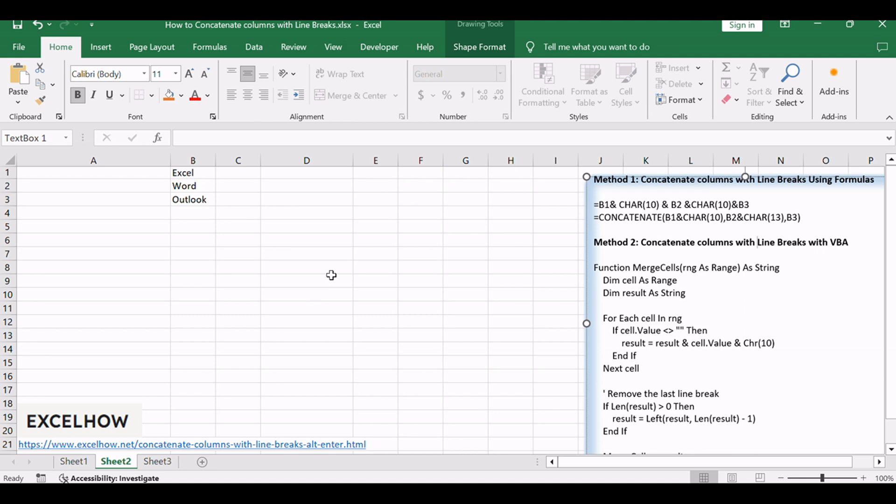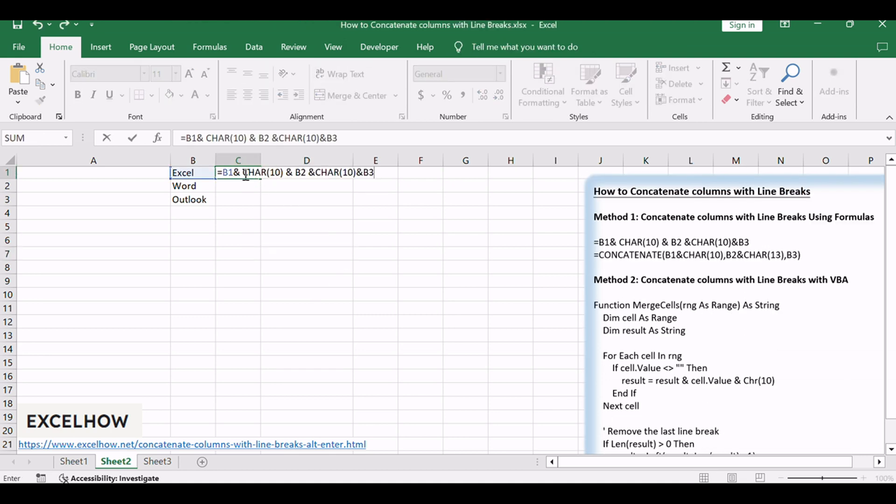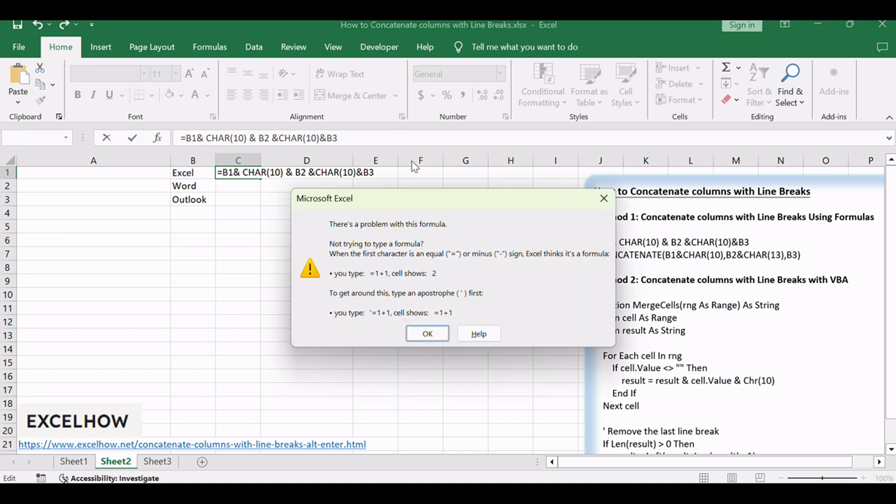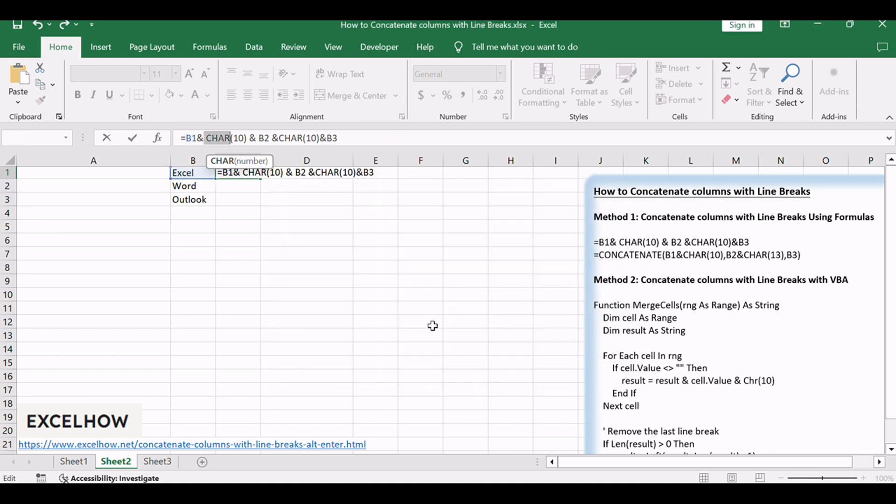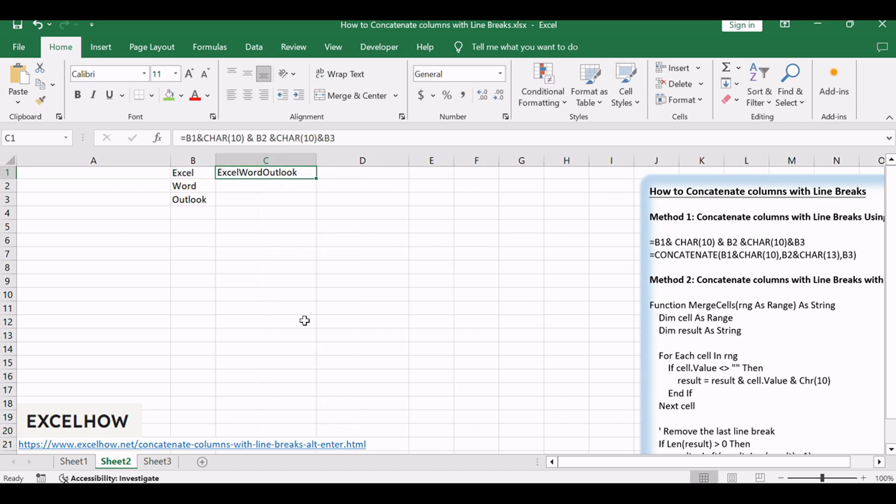Here's your backstage pass to applying this method. Type the following formula into cell C1, then press Enter key. You can also use the CONCATENATE function.